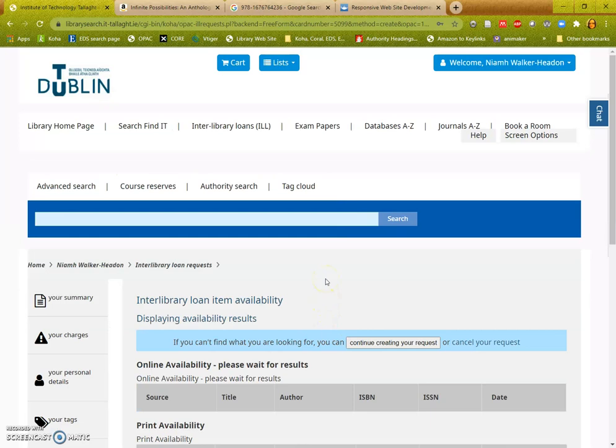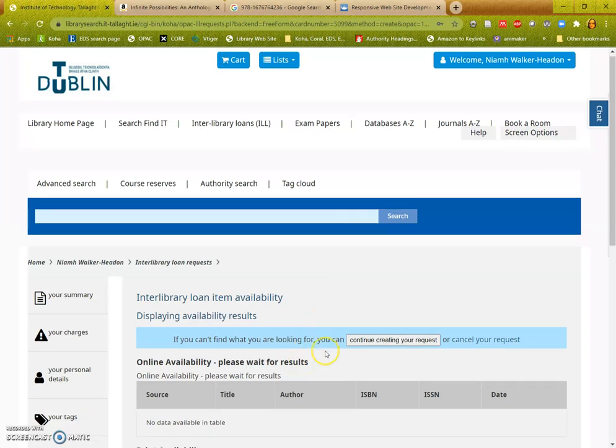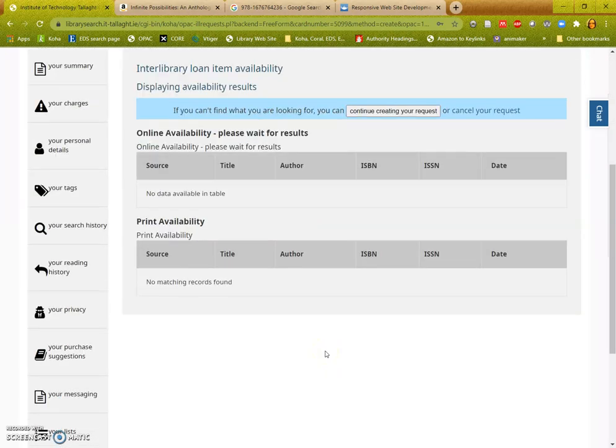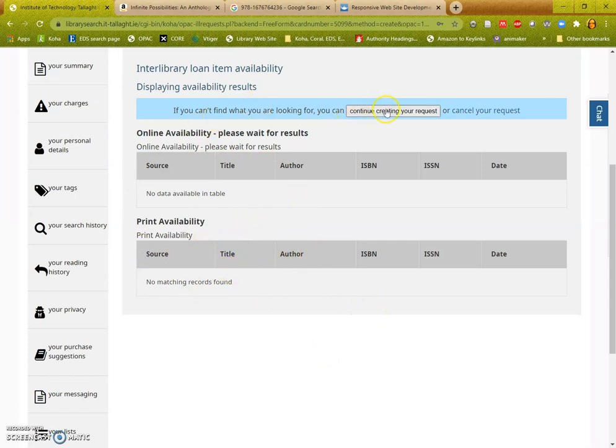The library system will then check to see if we have access to it online or in print. When it hasn't found any matches you then continue creating your request.